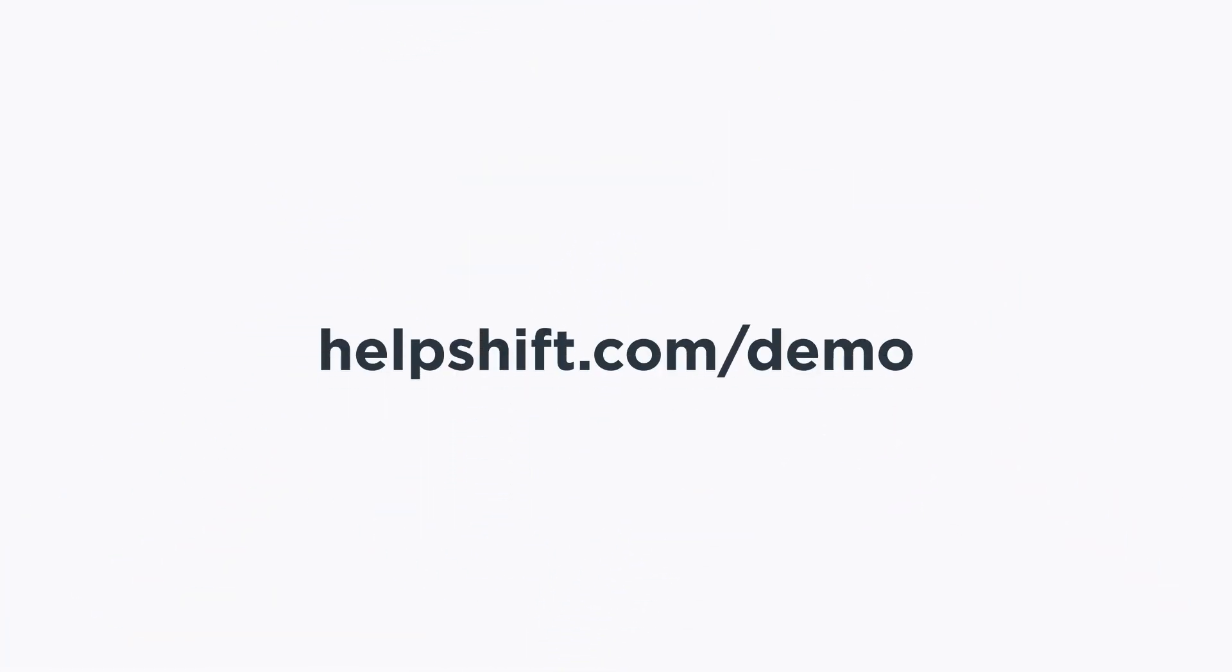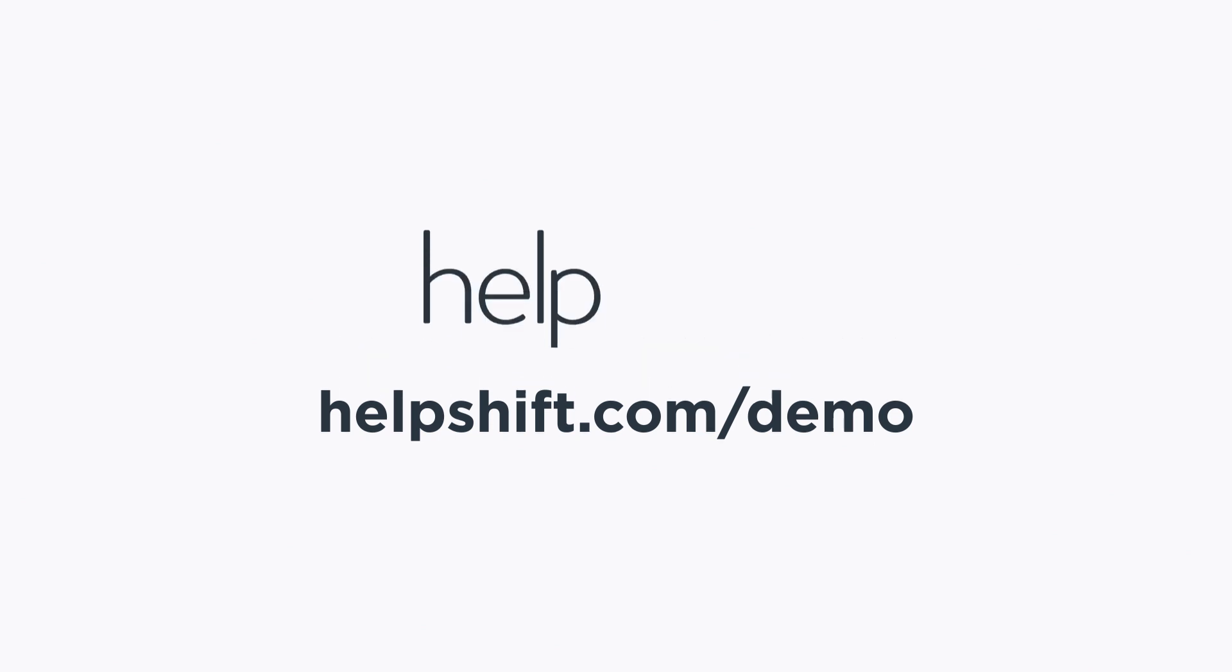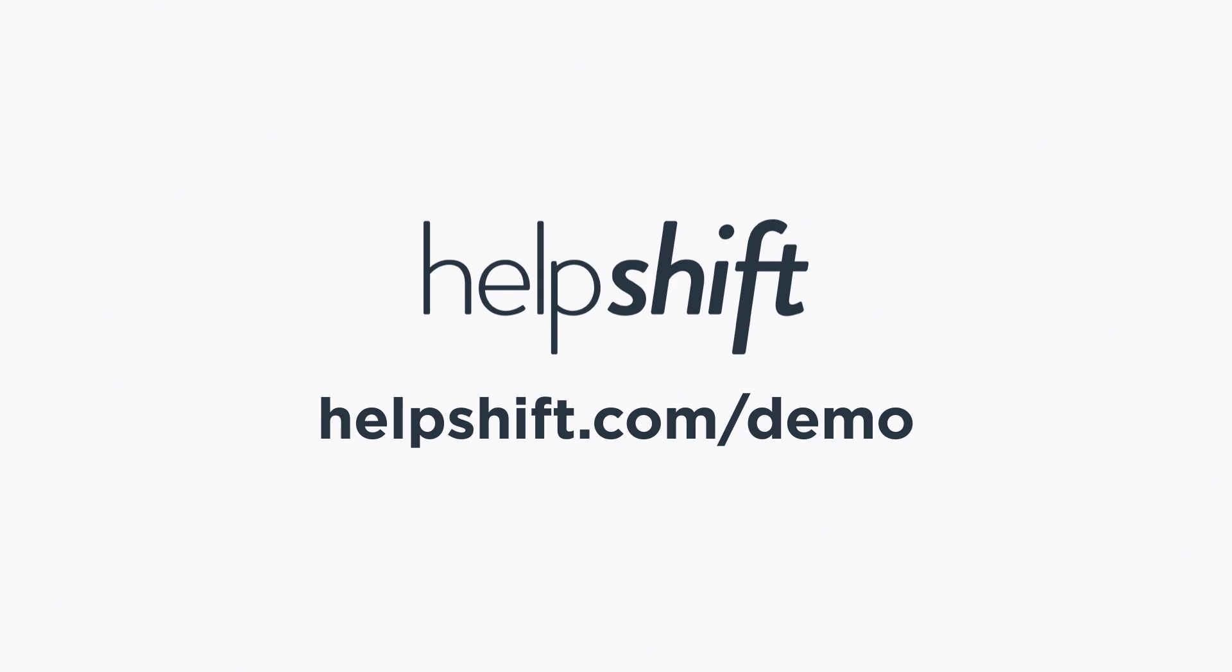To learn more about the benefits of asynchronous chat, please visit helpshift.com/demo. HelpShift. Shift the way you help people.